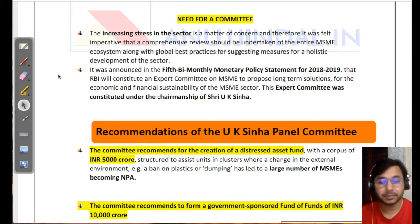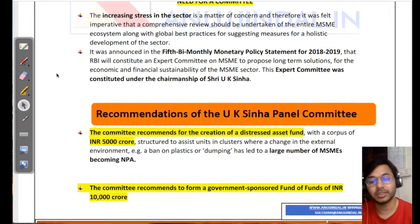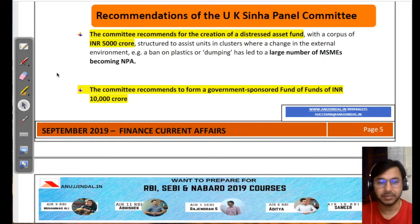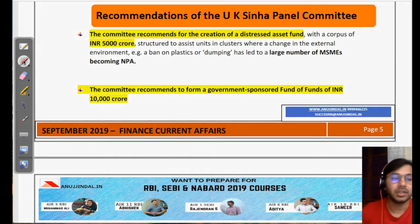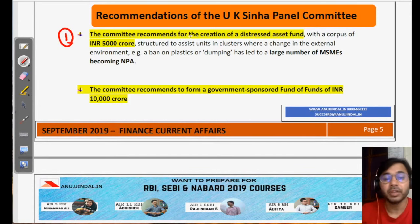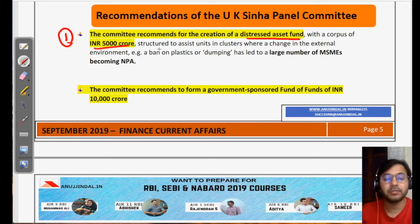Because of these problems, an expert committee was constituted under UK Sinha. The committee gave many important recommendations. Number one, the committee recommends the creation of a distressed asset fund of 5,000 crore.